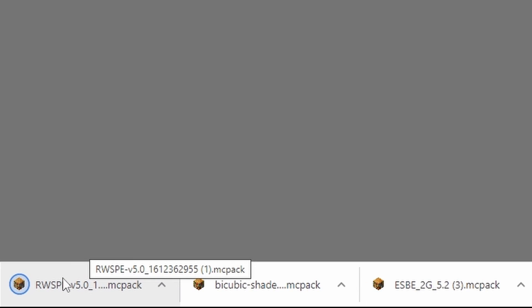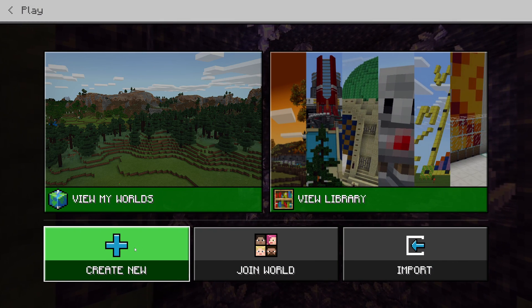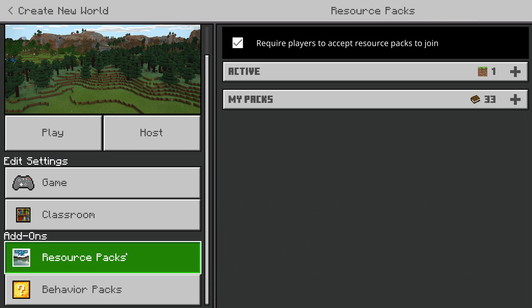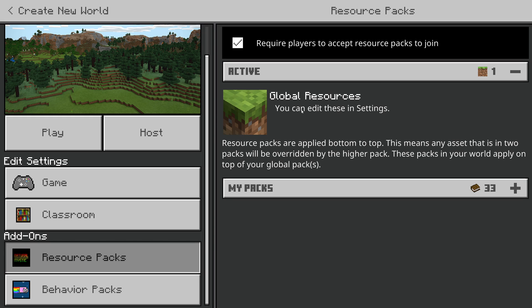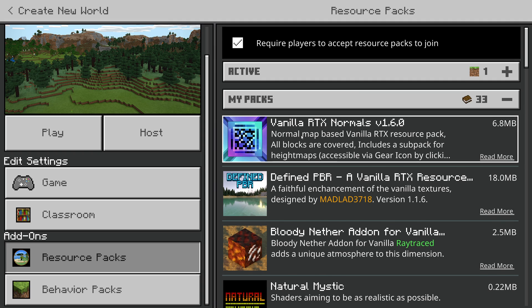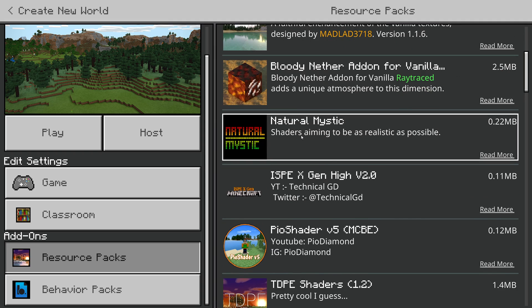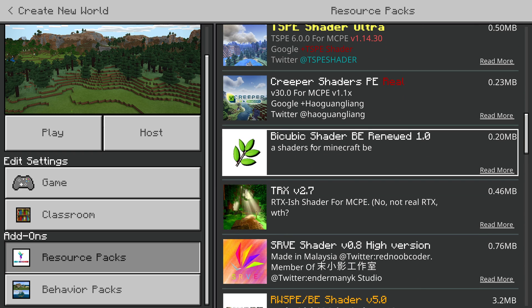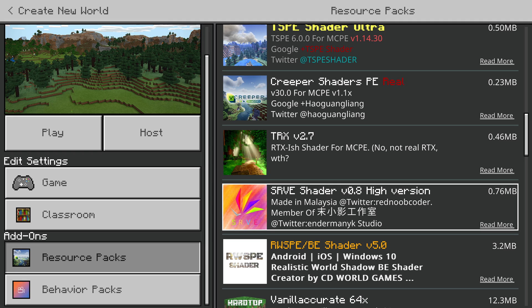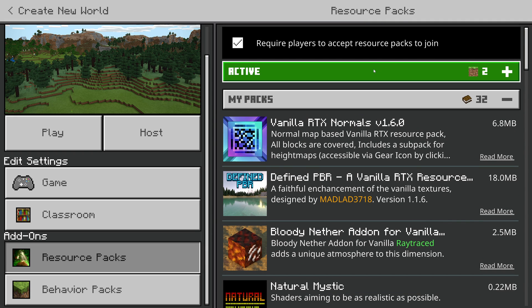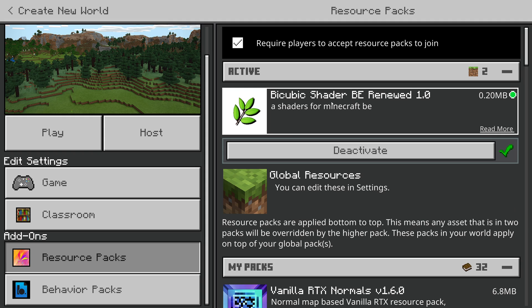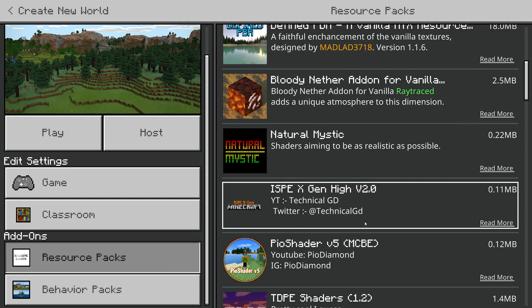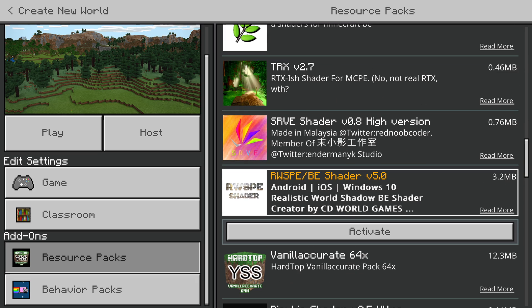Now, for any of these files, if they don't automatically open in Education Edition, right-click them, select 'Open in Education Edition,' then go ahead and start your new world. Down here you've got your resource packs. You can see in Active there's nothing in there, so go to My Packs, choose the one you want — I've got loads on here because I've been testing them. But the ones from today all work. Go to the Bicubic one, for example, and click Activate. Scroll up and you can see it in your Active packs. You can deactivate it if you want to try out a different one at any point. Super easy.